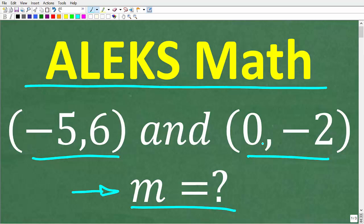If you need help studying for the Alex math placement test, check out my full Alex math placement test prep course. I'll leave a link to it in the description of this video — it will really help you out.